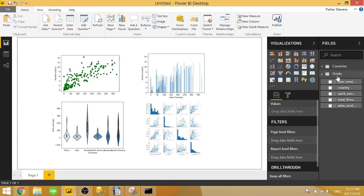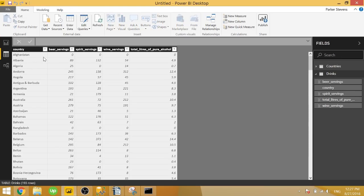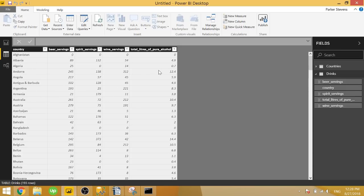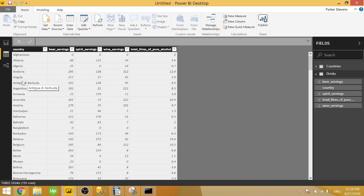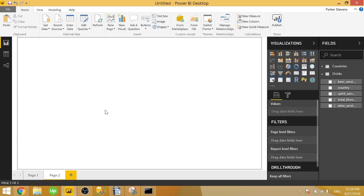So I have some data here, it's actually called the drinks data set. It's basically the number of servings for different types of alcohol for different countries, for people on average. It also shows the total liters of pure alcohol drank by the average person in that country. So it's kind of a cool and fun data set to practice some visualization with. So we will go ahead and open up a new page, and we're going to start by creating that first scatter chart.